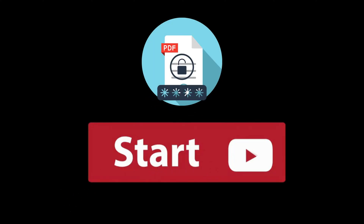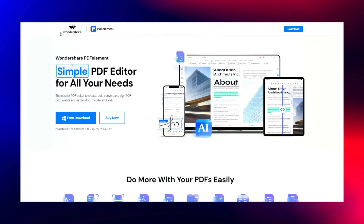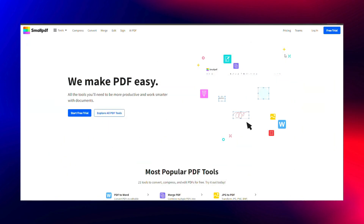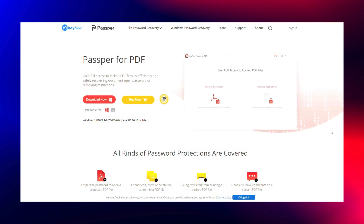To start, let's look at some common tools for unlocking encrypted PDFs. Wondershare PDF Element is a popular tool for managing and unlocking PDFs, while SmallPDF provides a range of PDF-related features. PassportPDF is known for its efficiency in removing passwords.